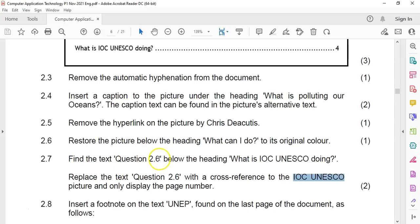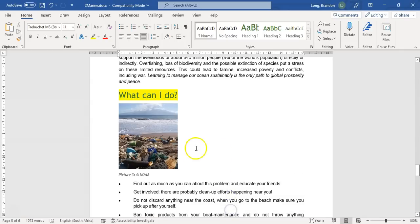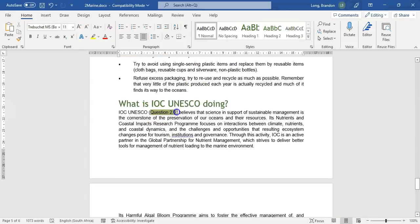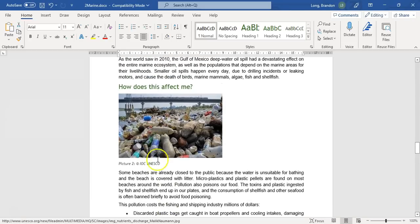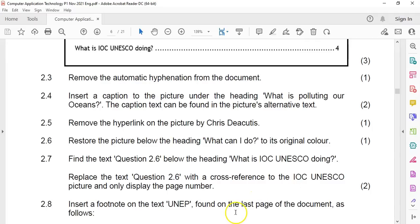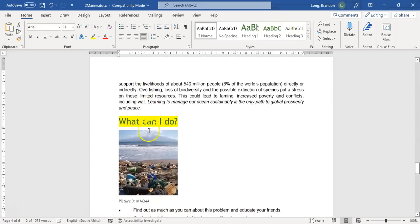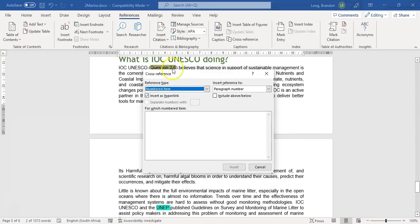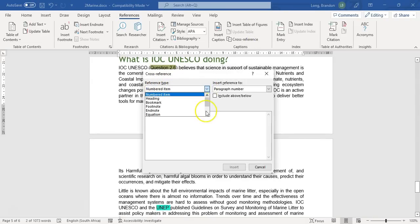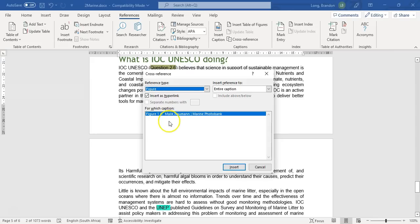Question 2.7: find the text 'question 2.6' below the heading and replace it with a cross-reference to the picture, displaying only the page number. Let's scroll down to find it. I want to cross-reference that picture — I'm assuming it's the IOC UNESCO picture. I'll come to References and insert a cross-reference. It's set to numbered item, but we want a figure — let's scroll down to Figures. Our picture isn't listed there, which is a problem.